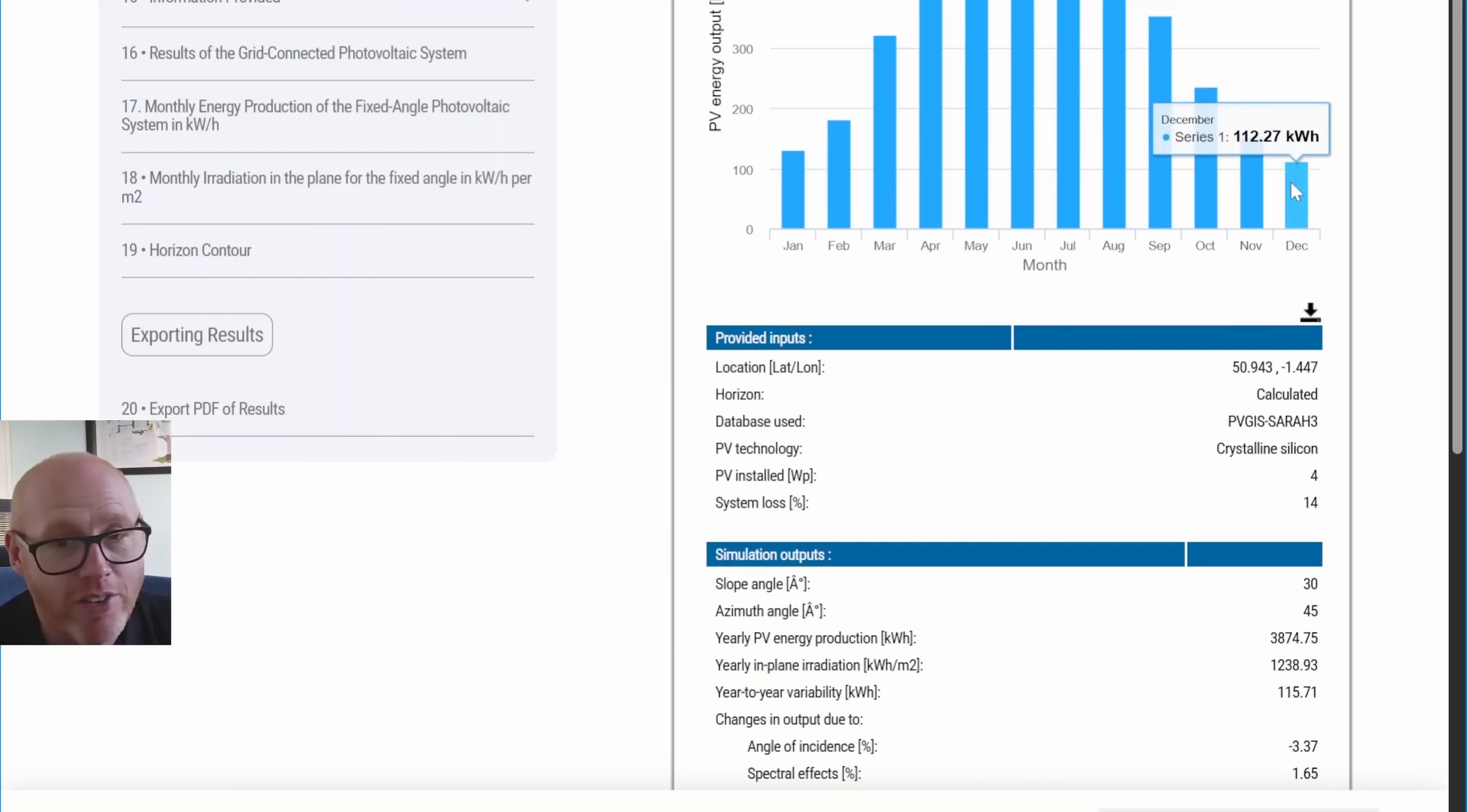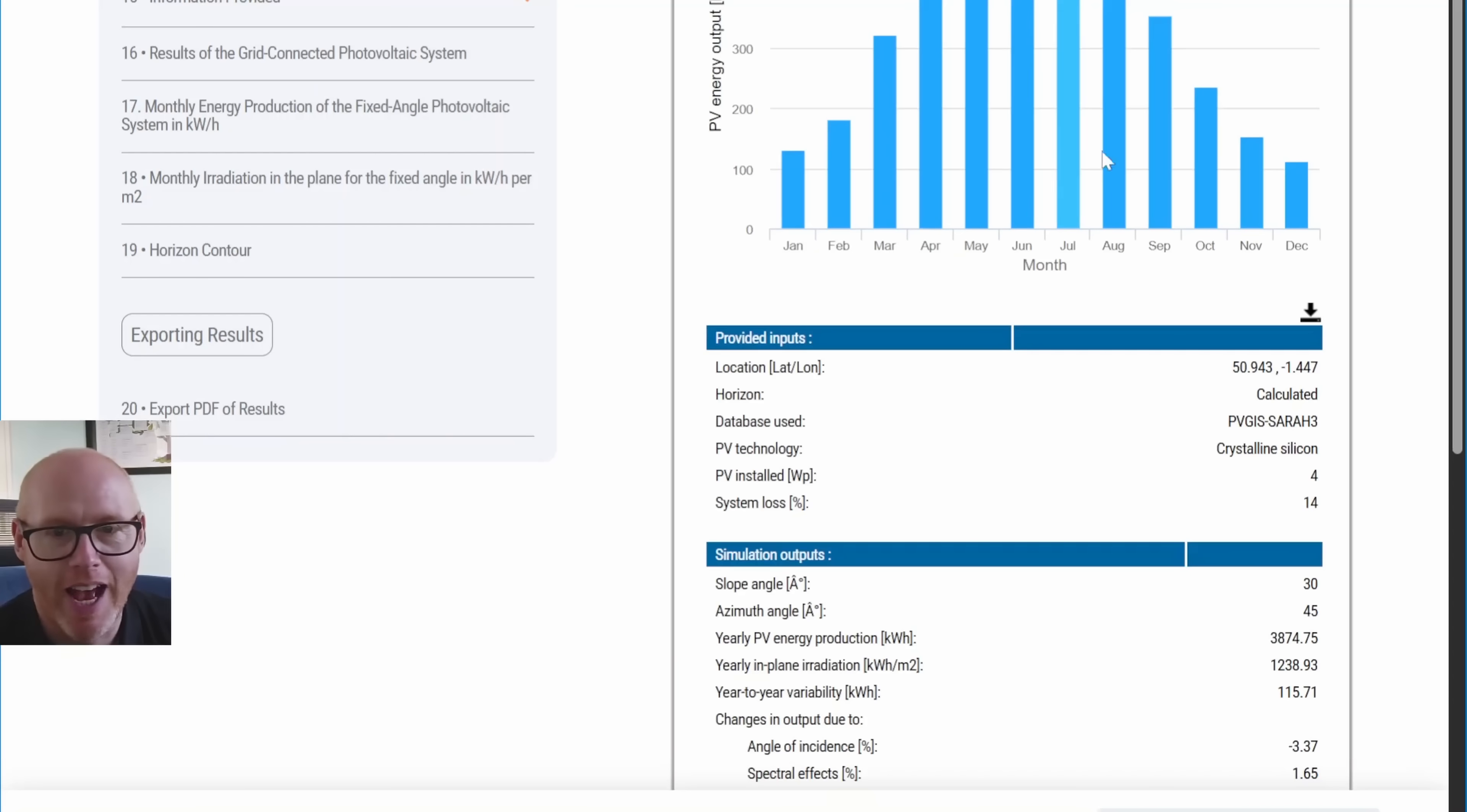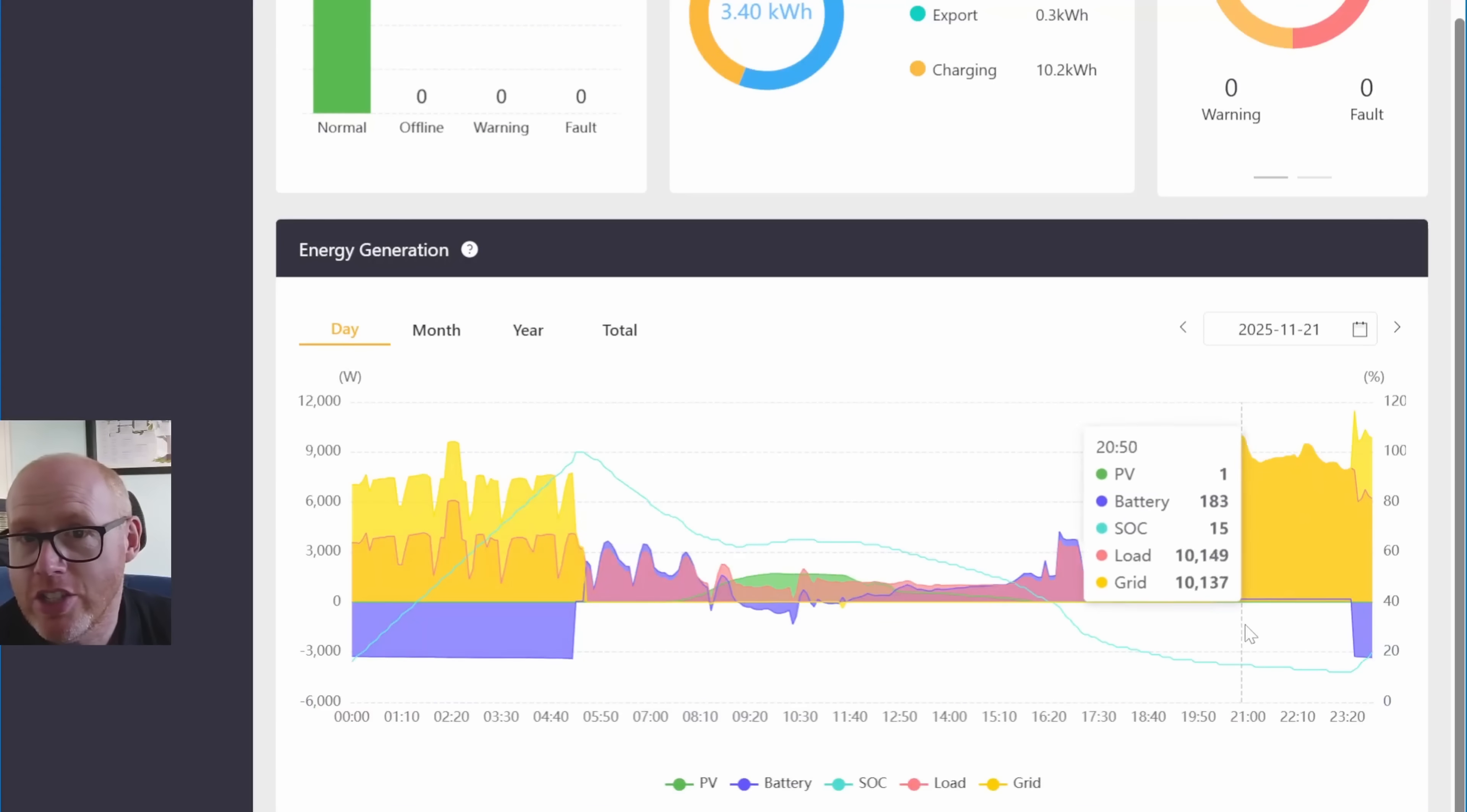I don't need any more summer generation. I already occasionally get a bit of clipping because I get up against my export limit for the grid. I won't benefit from any more summer generation. I'm only looking at supplementing my winter generation. The only other option, of course, is forget all of that and just fit more batteries.